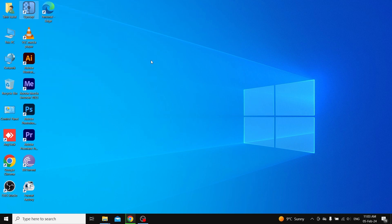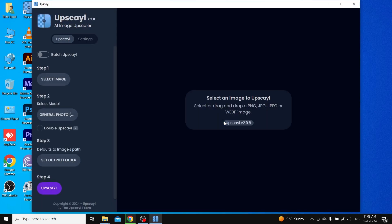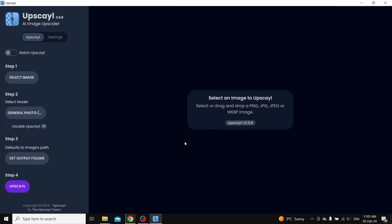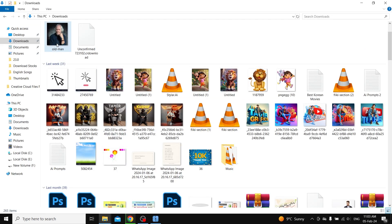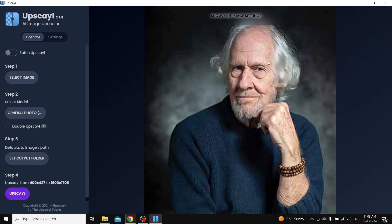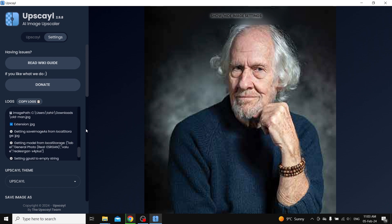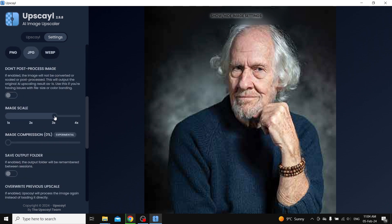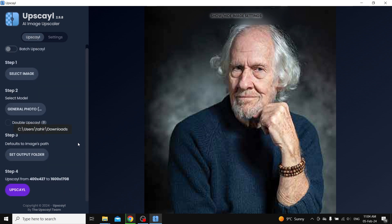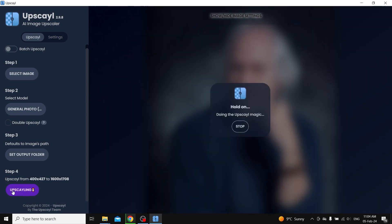After installation, we open the app. Now import your project image — here you can choose different quality options as you want. Now click on the upscale button.